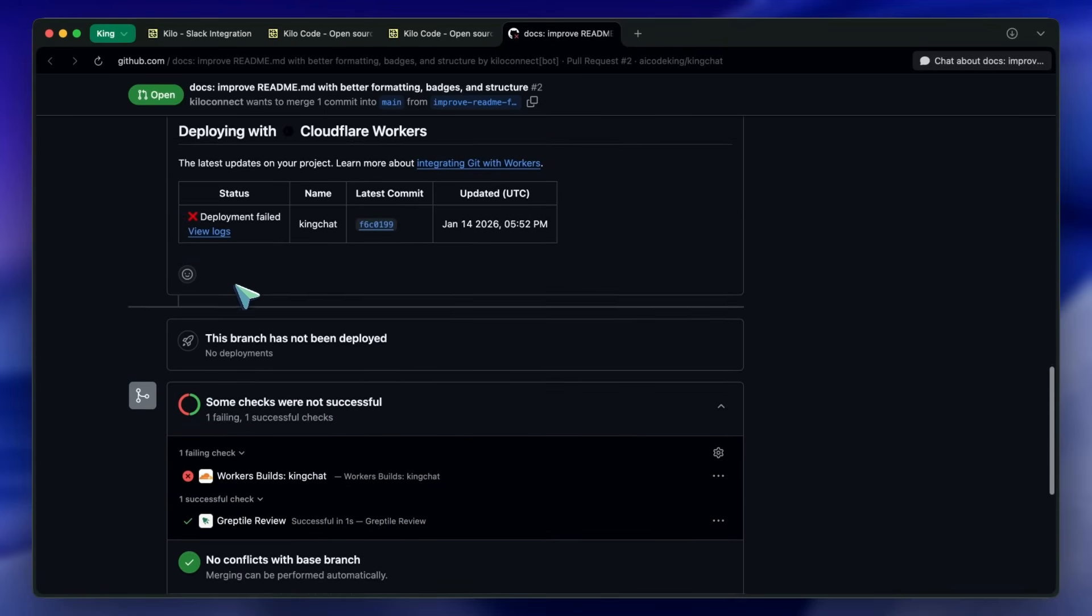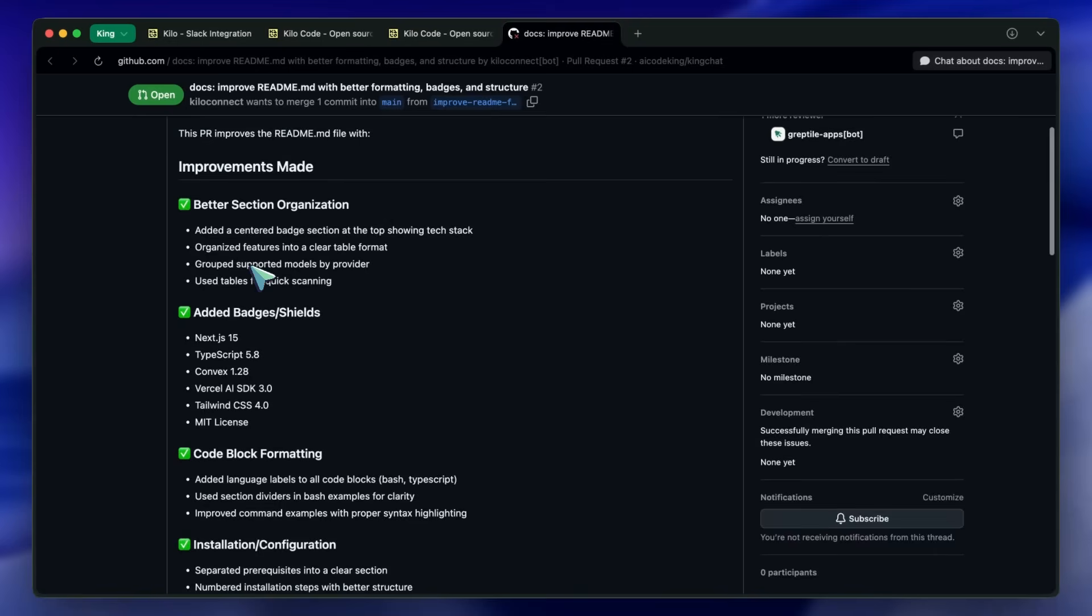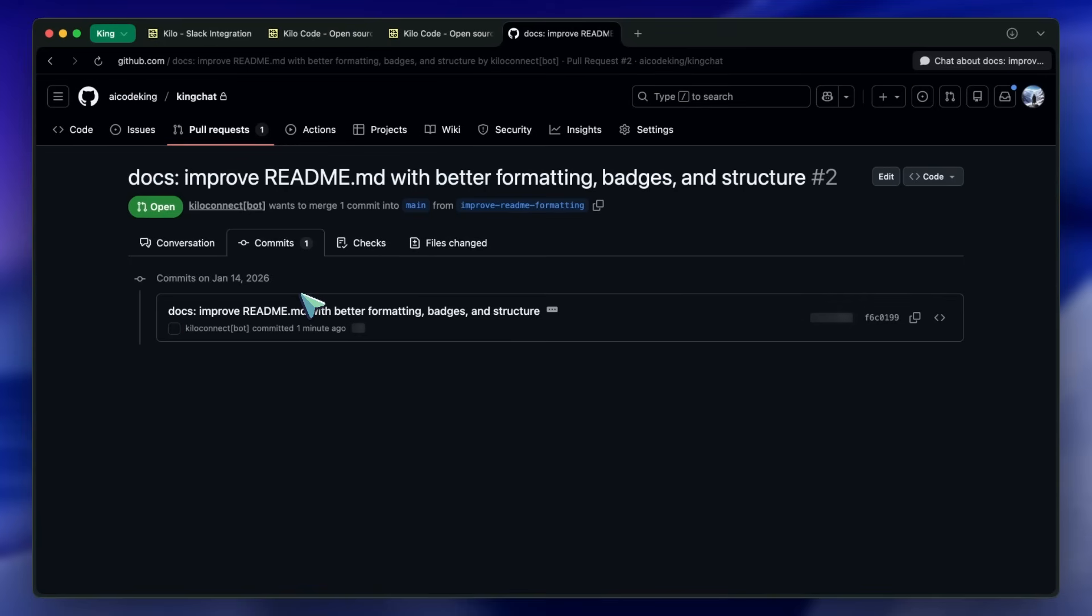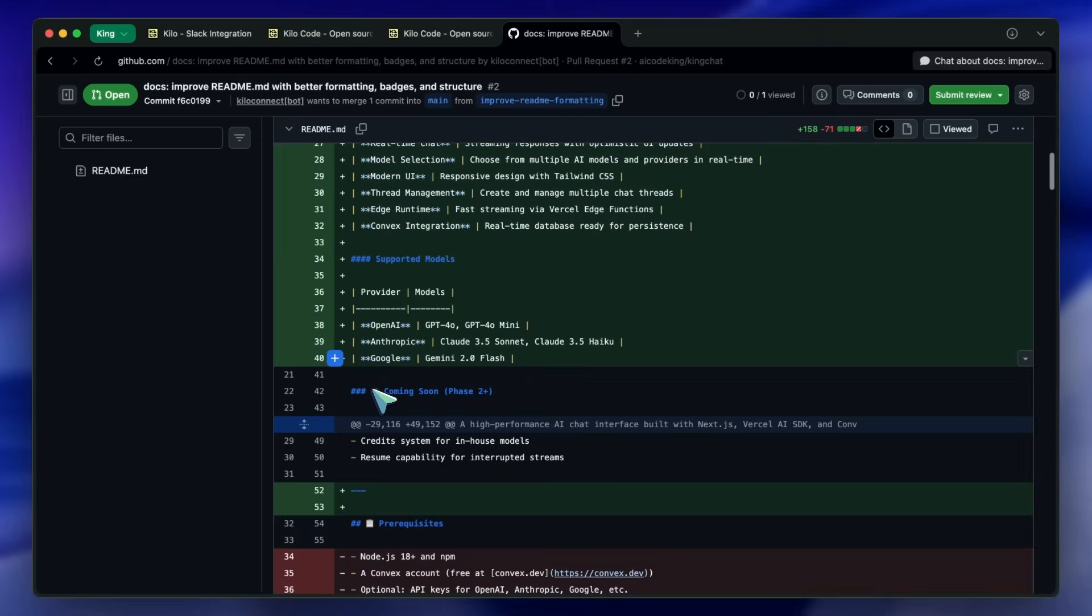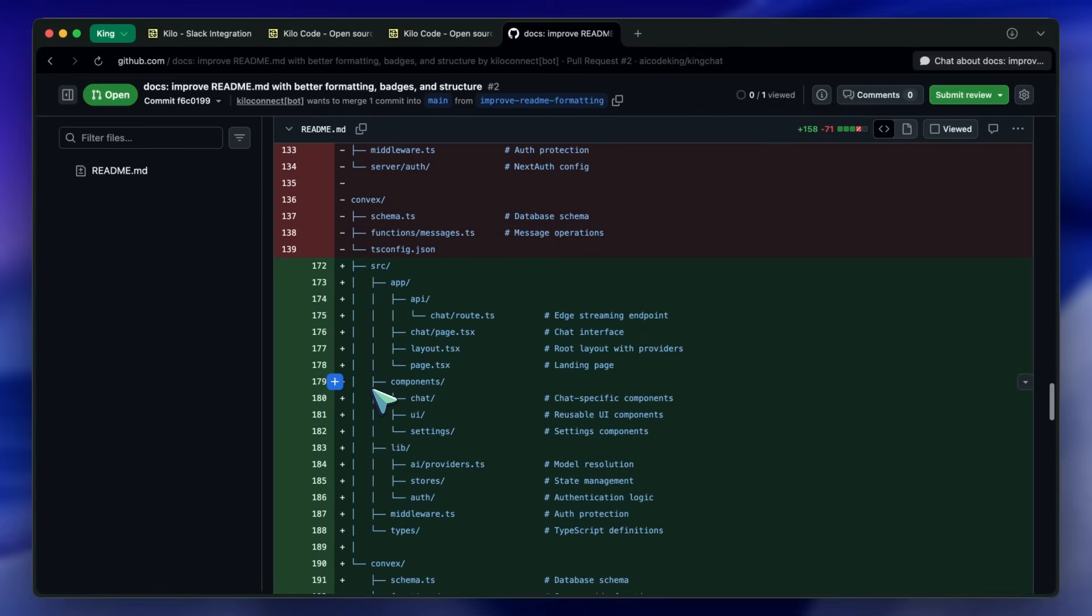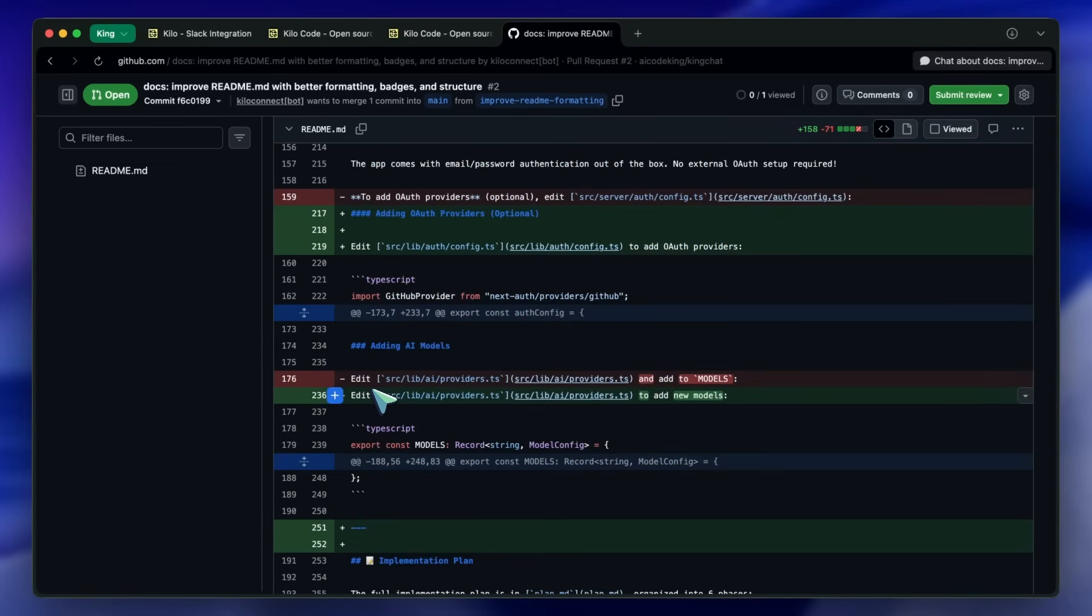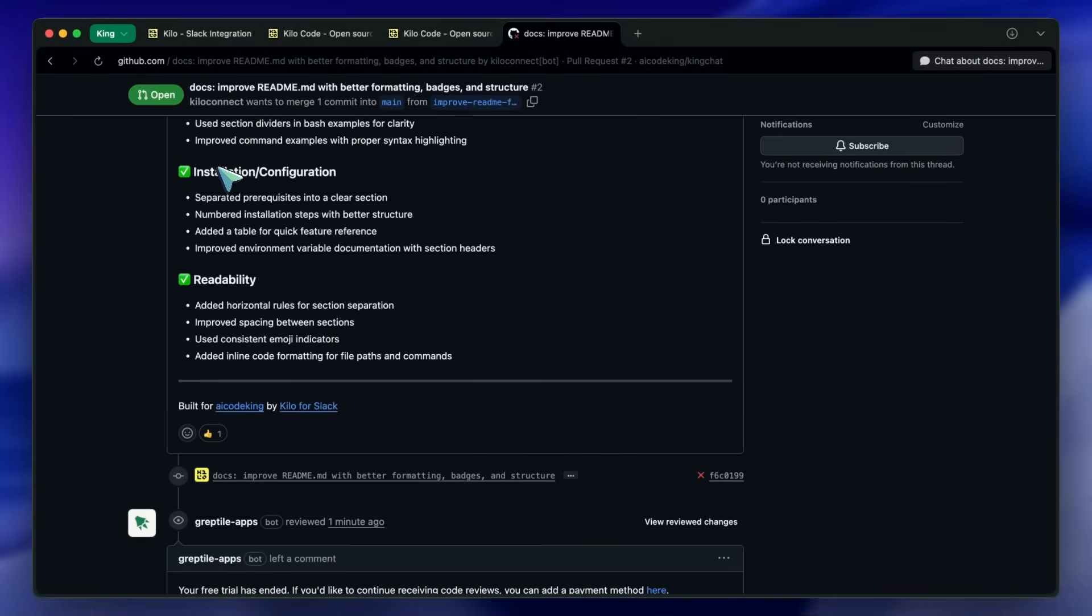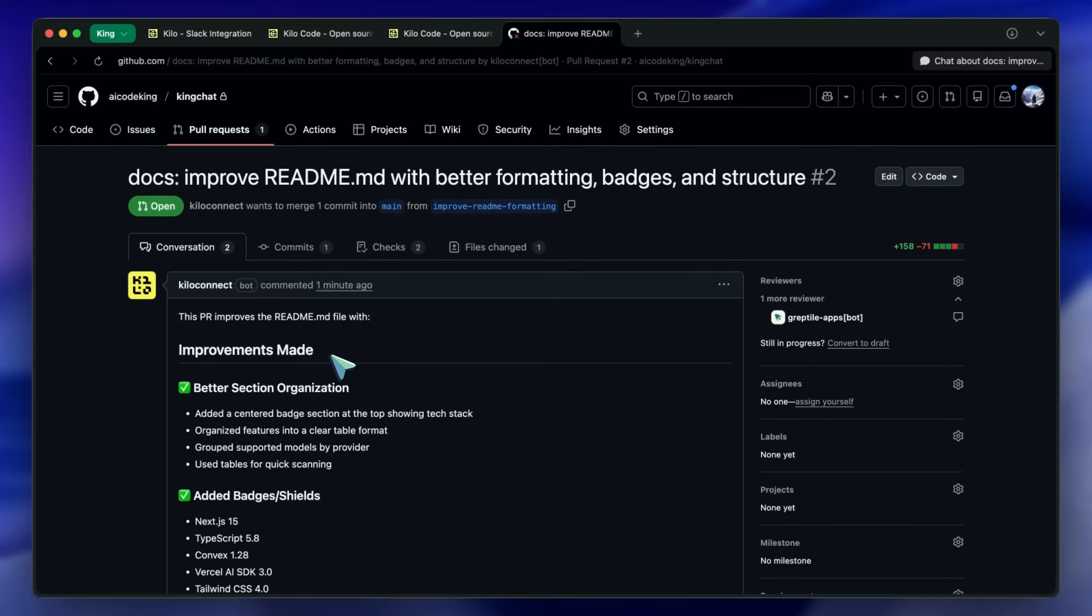I mean, you can just start using it right now with the same Kilo credits that you might already be using in the extension. Plus, if you use Minimax M2.1, then it's basically free right now. So, you can check it out for free right now, which is awesome. I think this is a pretty cool approach. The idea of having an AI that behaves like a coworker rather than a separate tool is quite interesting. It reduces context switching, keeps everything transparent in Slack, and makes AI assistants feel more natural. If you're already using Kilo for your coding tasks and you work in a team that uses Slack, this is definitely worth checking out. Having your AI assistant right there in your team chat is really convenient.